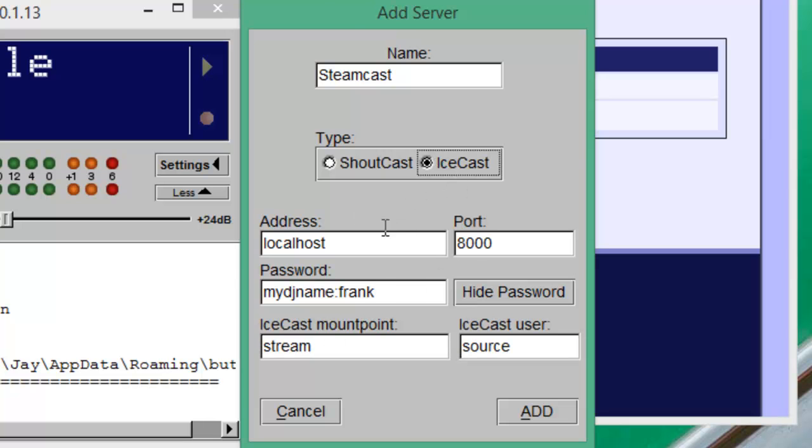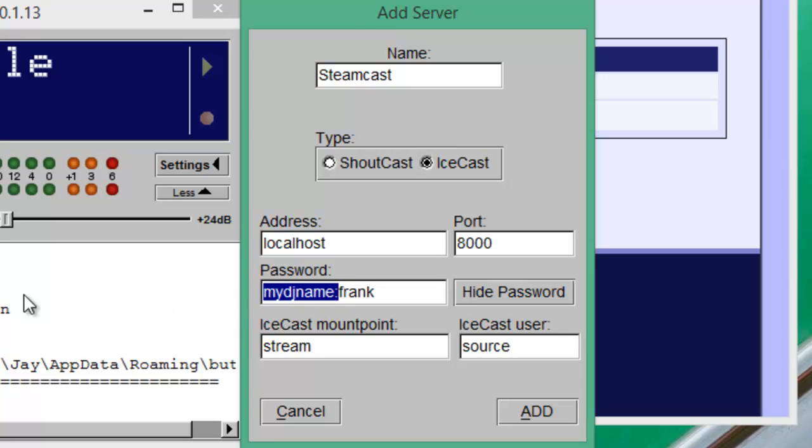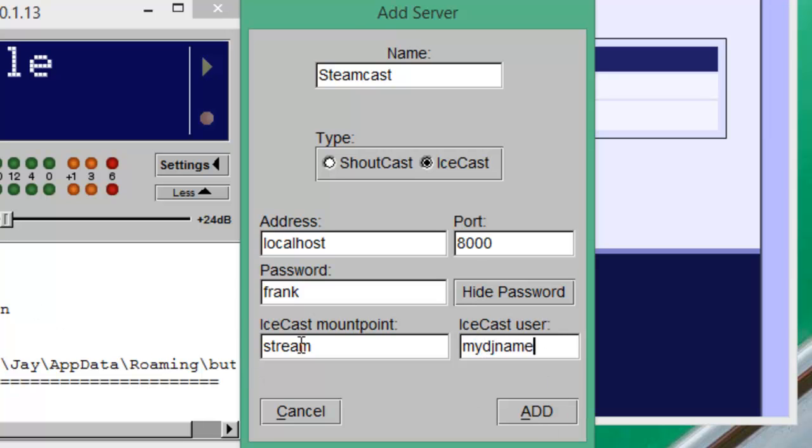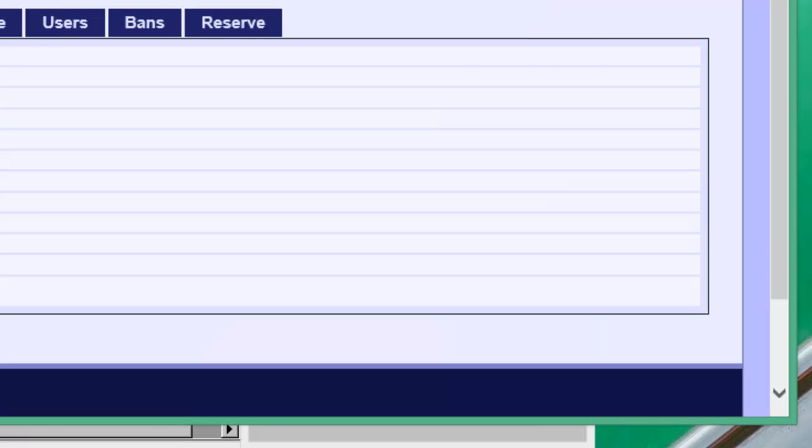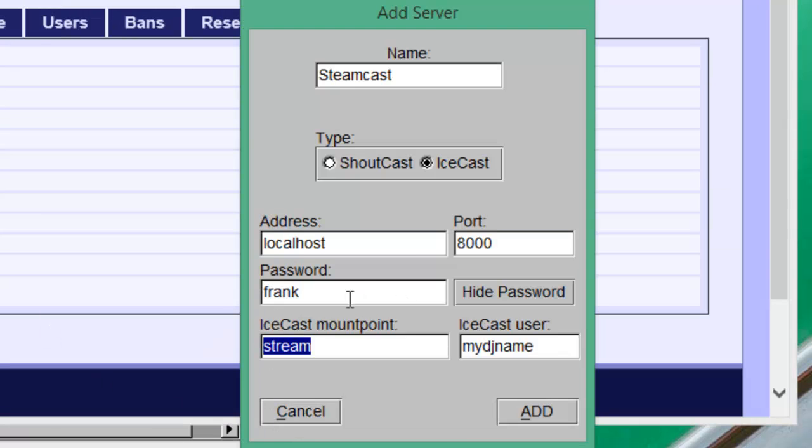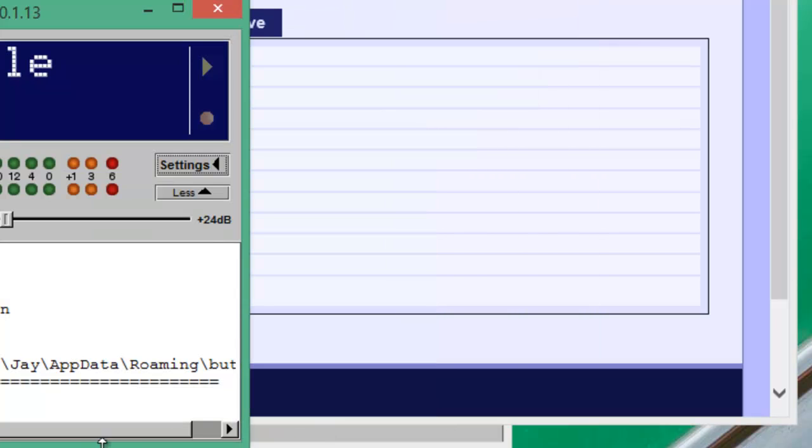Under Icecast, a little bit different. Obviously we can just use Frank for the password and my DJ name as the user. And then for the mount point, we want to use that mount that we listed on our stats page, which was live. So we type in live. And once that's all set up, we click Add.